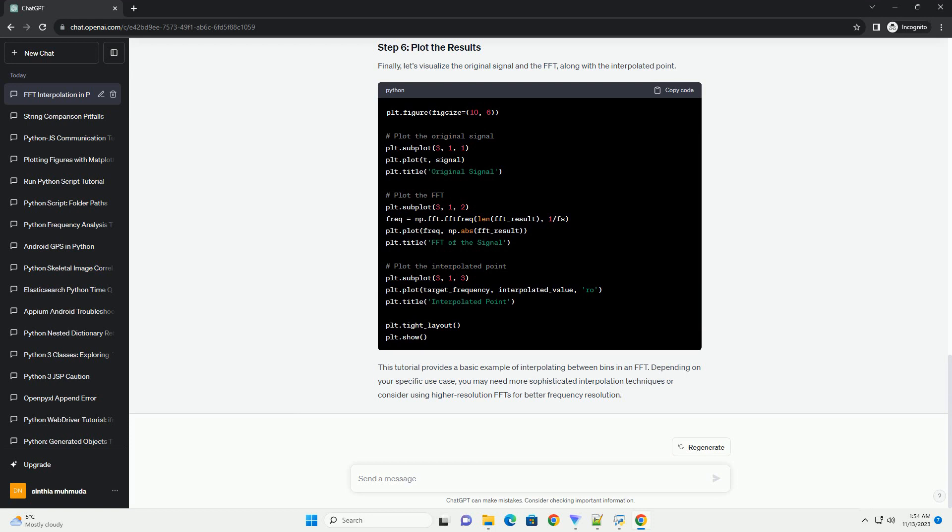This tutorial provides a basic example of interpolating between bins in an FFT. Depending on your specific use case, you may need more sophisticated interpolation techniques or consider using higher resolution FFTs for better frequency resolution.